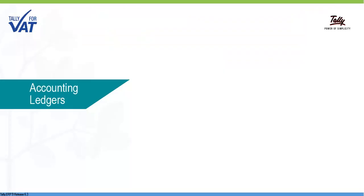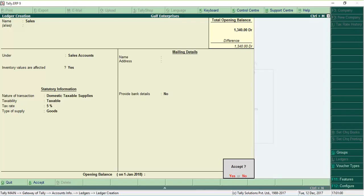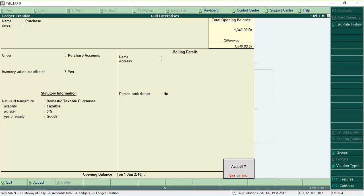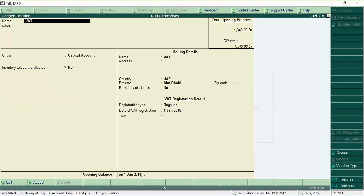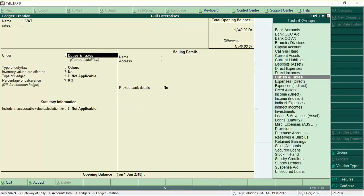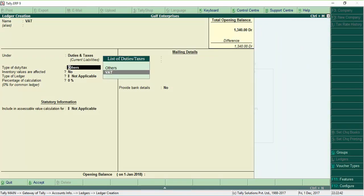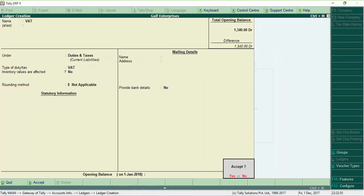Similarly, you can create ledgers for sales, purchases and tax. VAT is applied in transactions using the tax ledger.